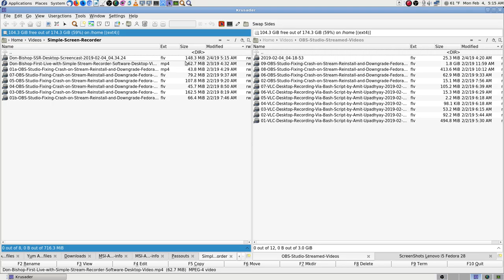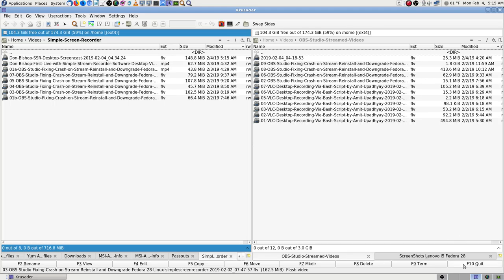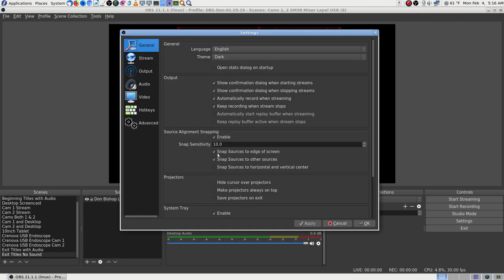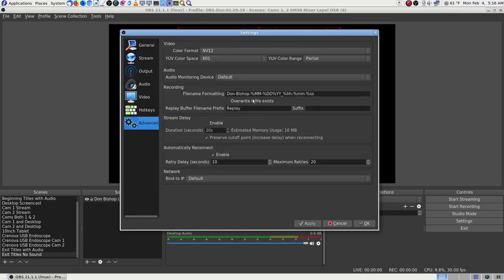Now we should still be recording on Simple Stream Recorder. I want to check my video file is still getting larger — I know it's on this side. Yeah, there it goes, getting a little larger.